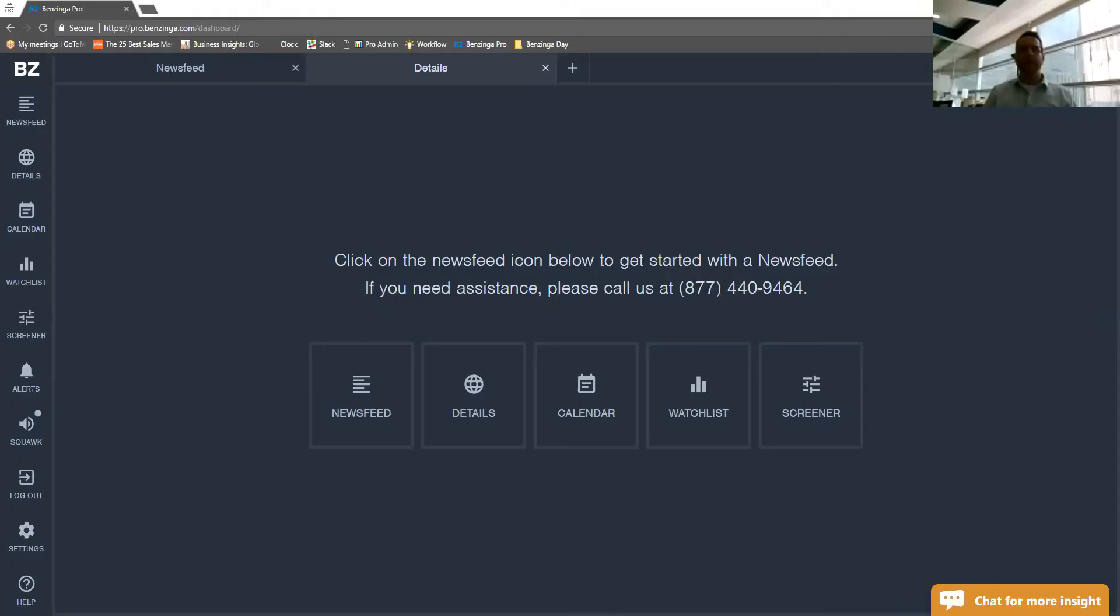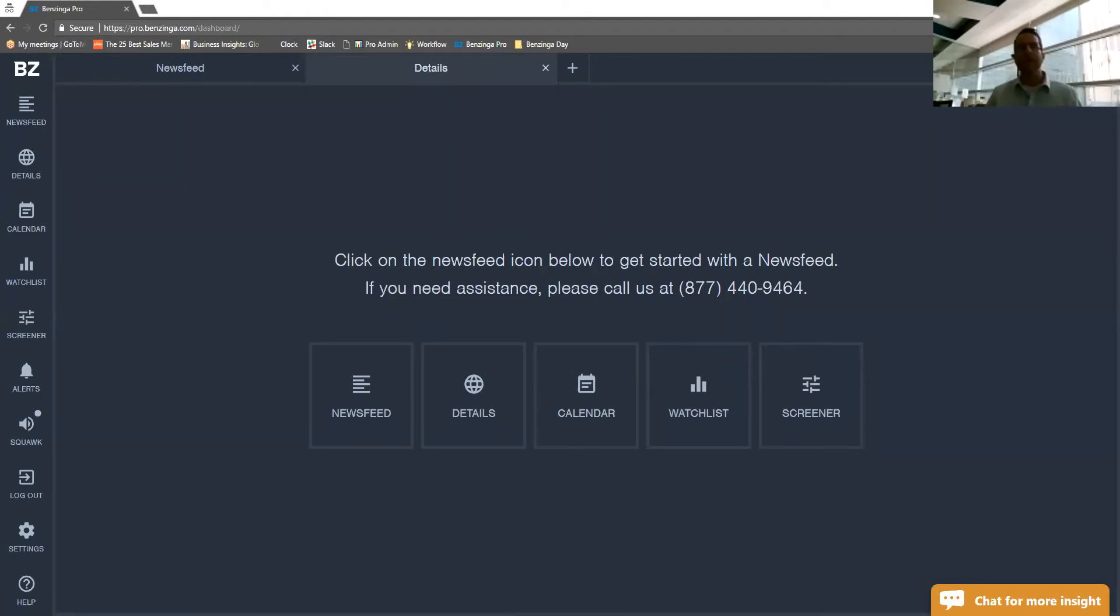Hey everyone, thanks for tuning in. This next short video is going to be a deeper dive into our details feature on the Benzinga Pro platform.